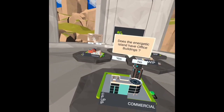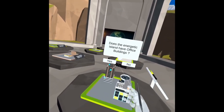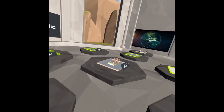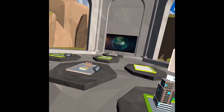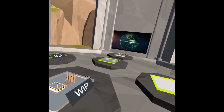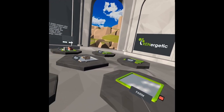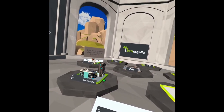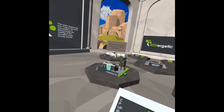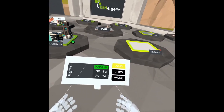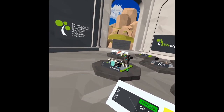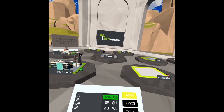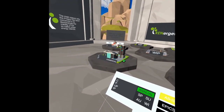The idea is that you can set up your energy community or energy island and go through questions regarding the characteristics of your community. Once you answer all the questions of the questionnaire, it will show you the EPICs you can apply to your energy island — how you can benefit from your current setup and make the most of it, involving your citizens and the tools that Renergetic has to offer.